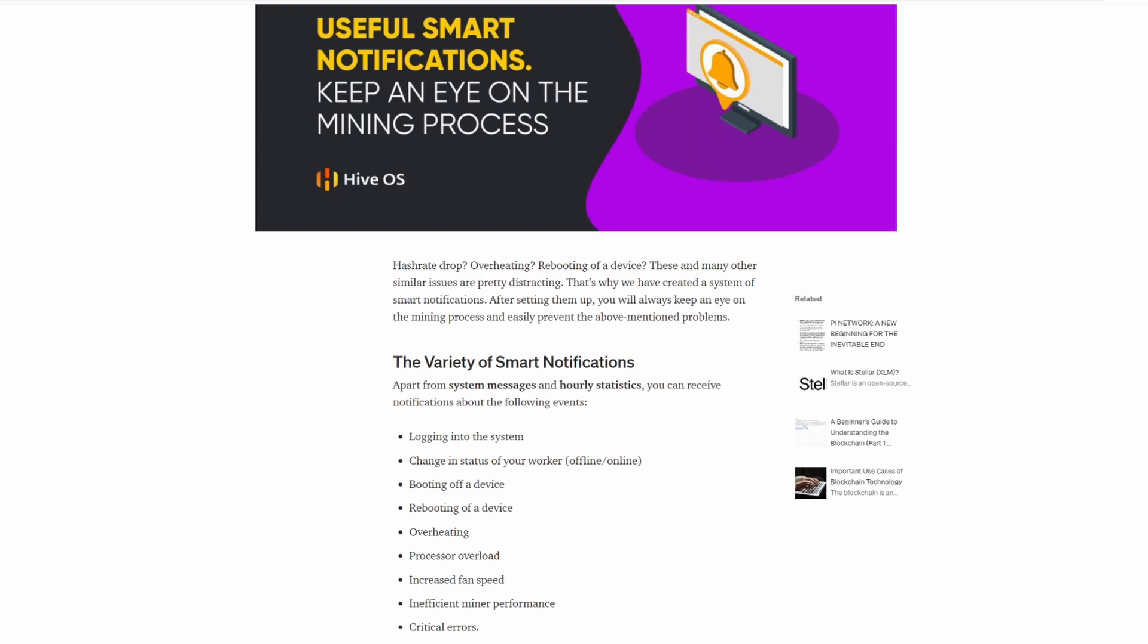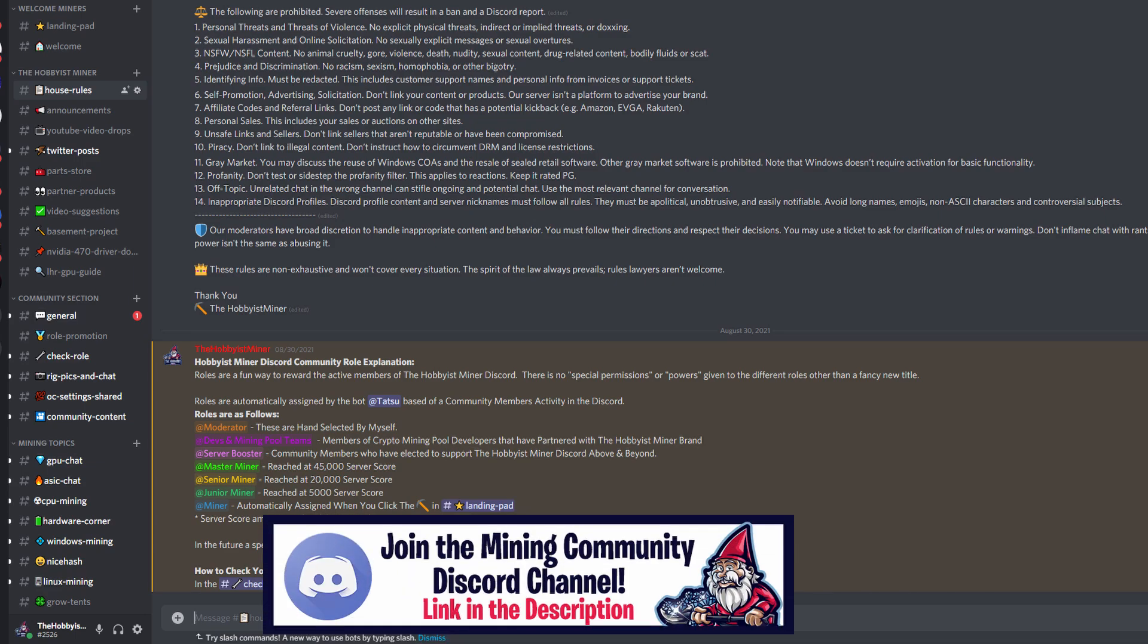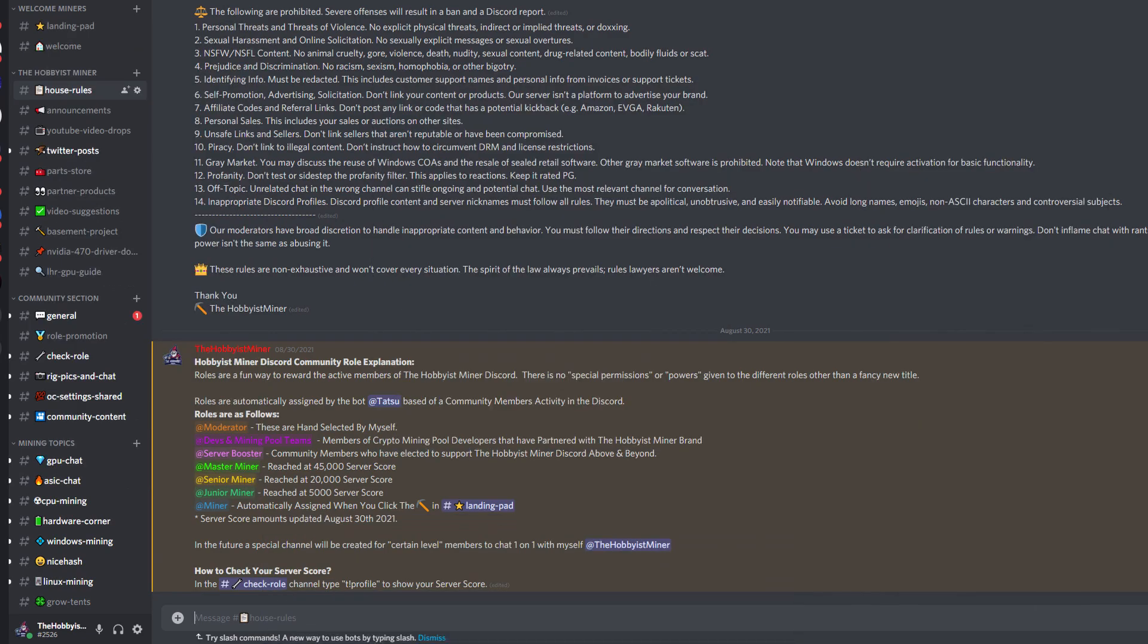This is a shameless plug - if you guys are not familiar we do have an entire Discord community out there right now with over 3,000 people on it chatting about mining all day long. There are all different categories: GPU mining, ASIC mining, CPU mining, Ergo, crypto stocks - you name it. You can check it out on the Hobbyist Miner Discord, I'll put a link down below.